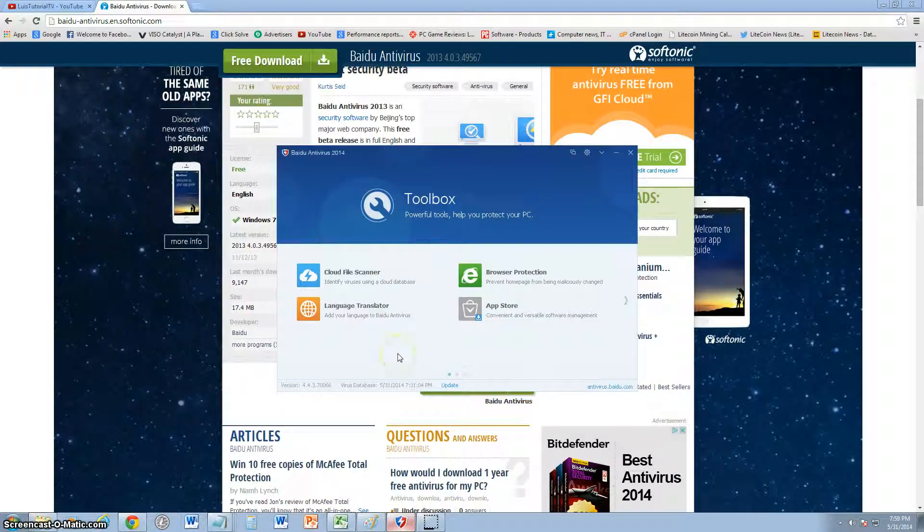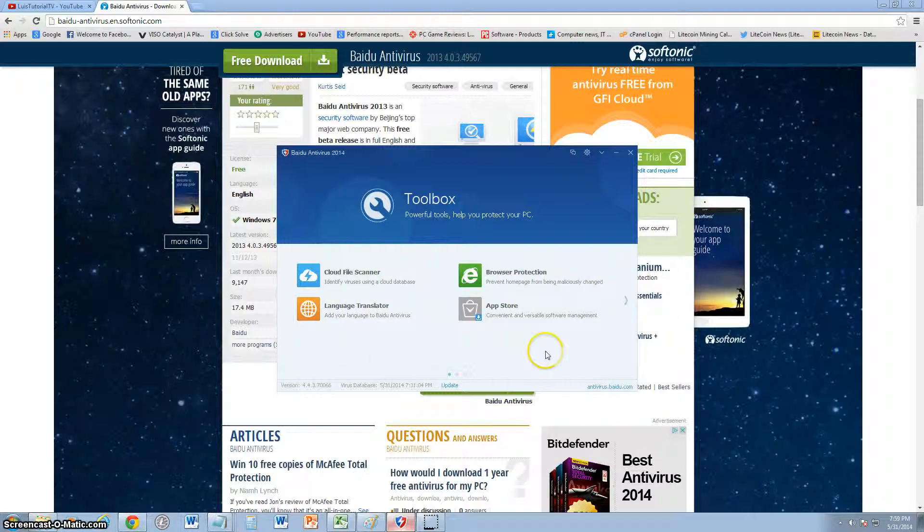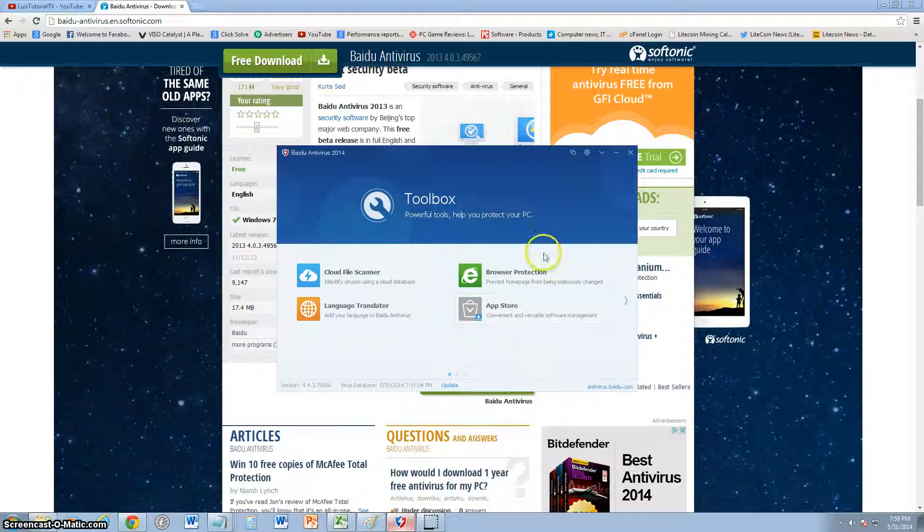It has a toolbox with a cloud file scanner, language translator which is really useful, and browser protection to prevent the homepage from being maliciously changed. All this is on right now, and you can click on it to use it more.